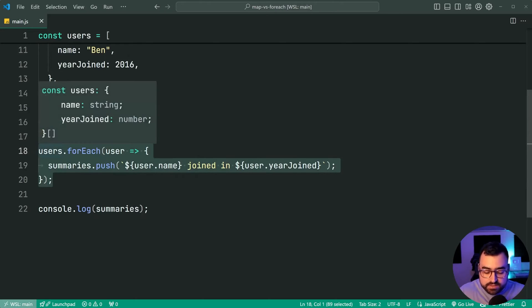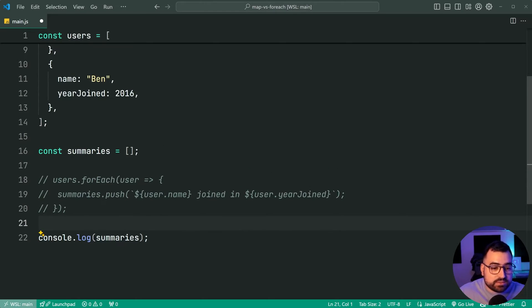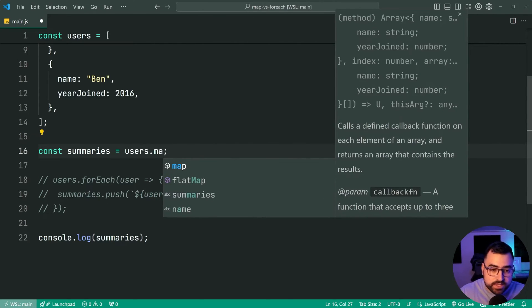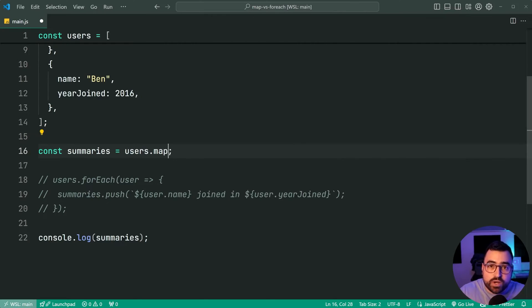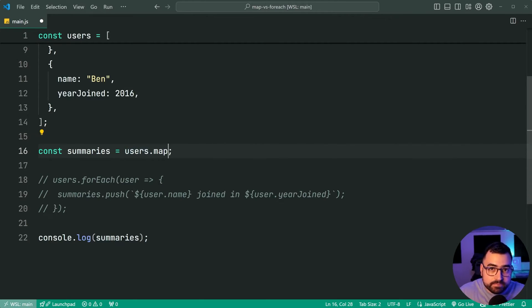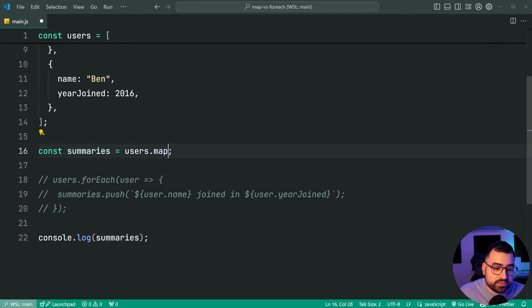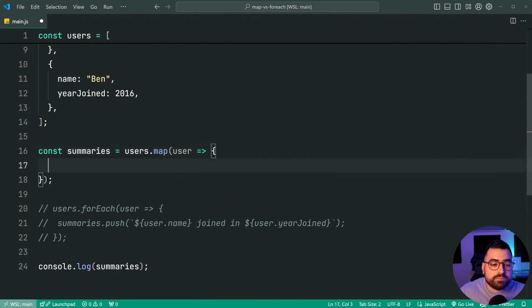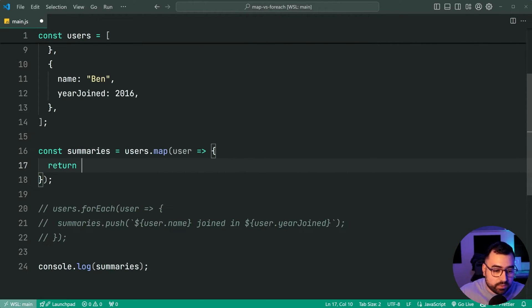Let's comment out the forEach part. Up here we'll say const summaries equal to users dot map. Map is going to allow you to run a function for every single item in the array just like forEach does, but the important thing is it's going to return a new array into summaries with each transformed value in its respective position. We pass in the callback function, and instead of pushing to the array, we simply return what we want the transformed value to be.